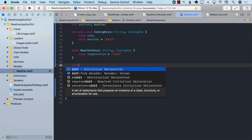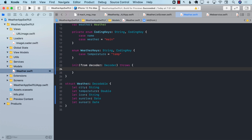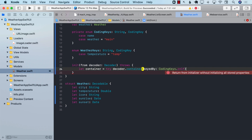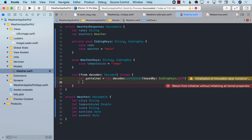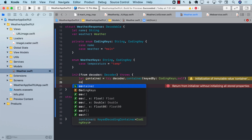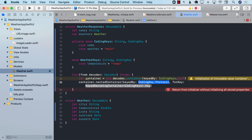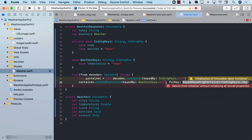Now using that, I can go ahead and implement init(from decoder:). The first thing is to get the container by calling decoder.container for CodingKeys.self — basically getting the outermost container. Using the outermost container, I can get the weather container by calling container.nestedContainer with WeatherKeys.self for the .weather key. This is going to give us the weather container.